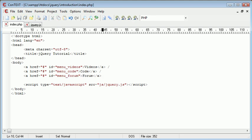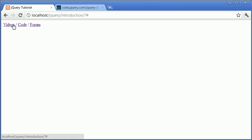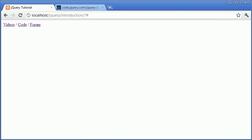As long as we've done this and we have a menu that we want to show—for example videos, code and forum—you can see at the moment nothing happens. The links don't go anywhere and nothing happens when we hover over them.